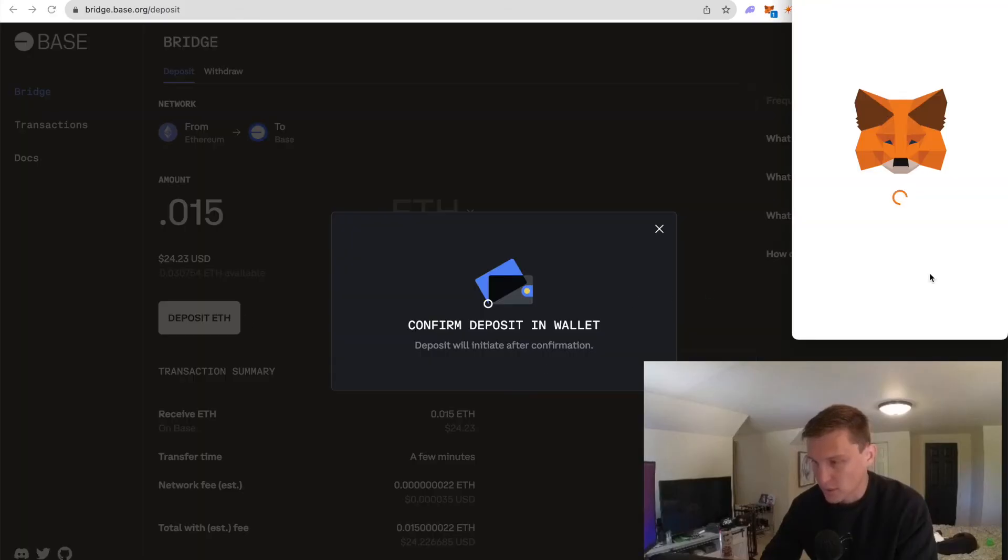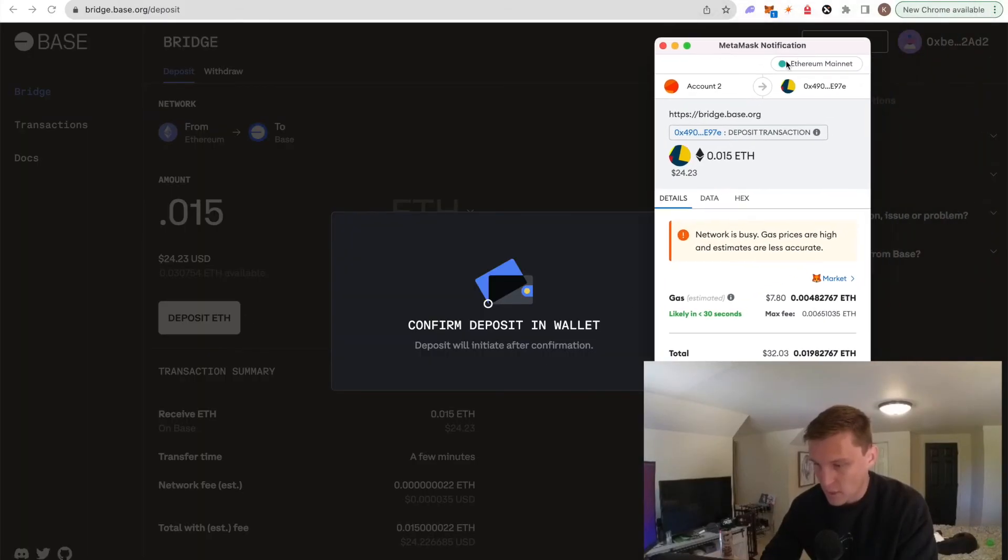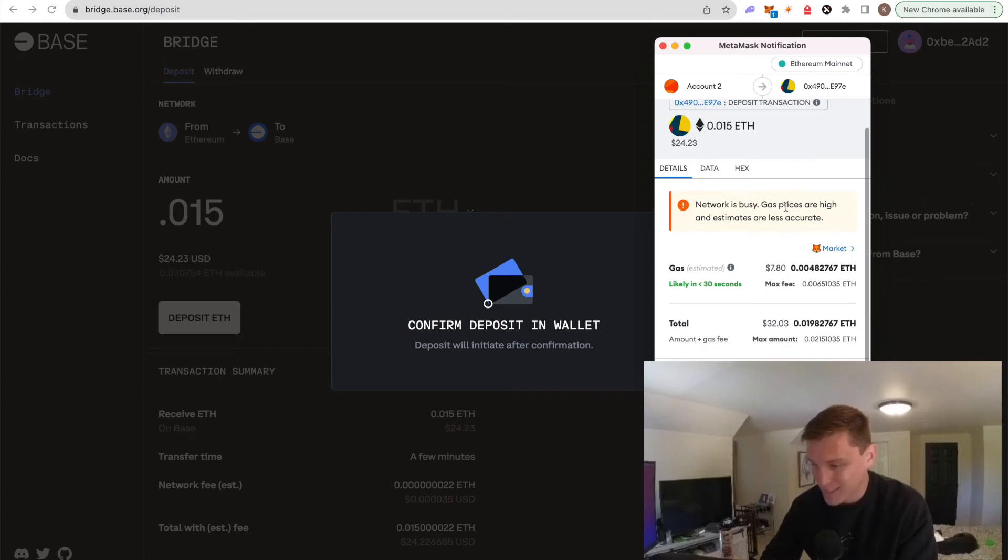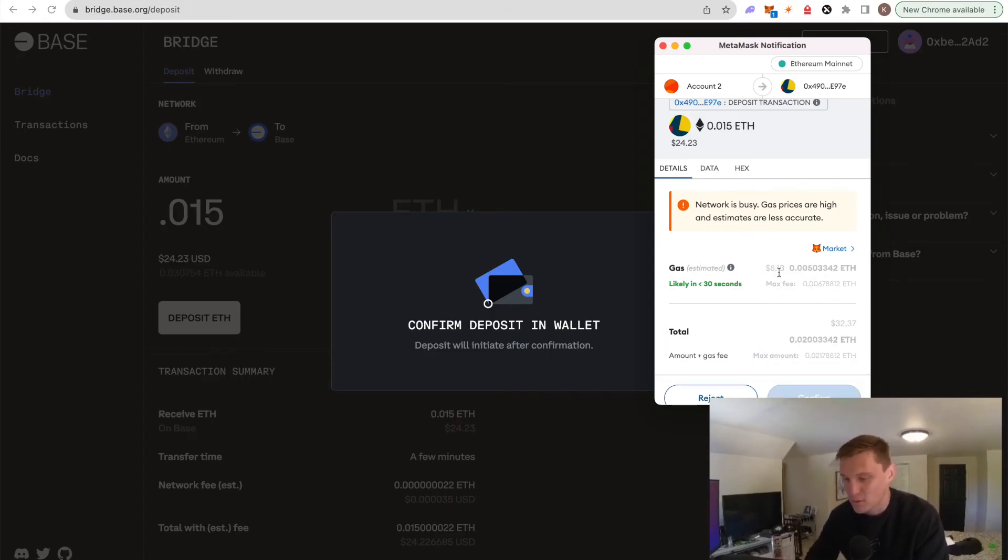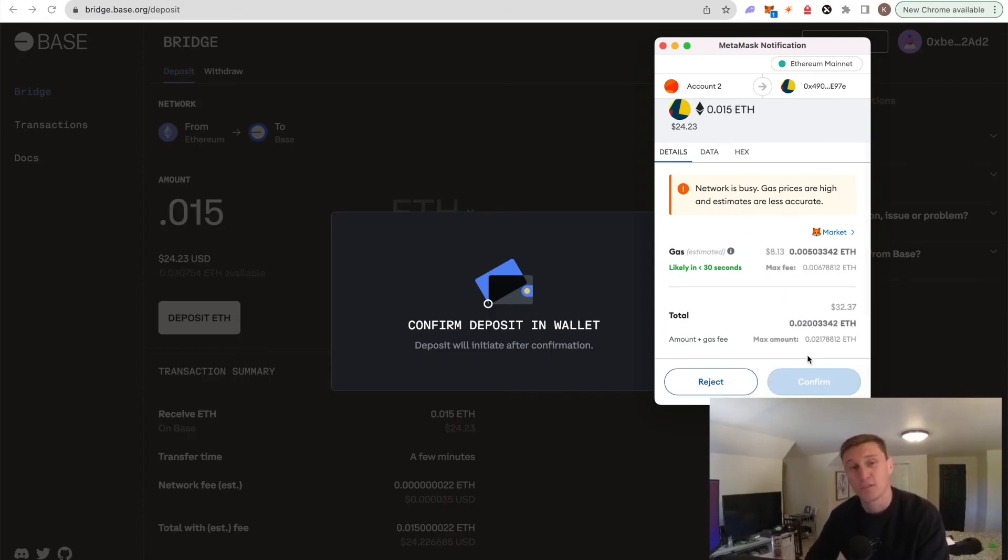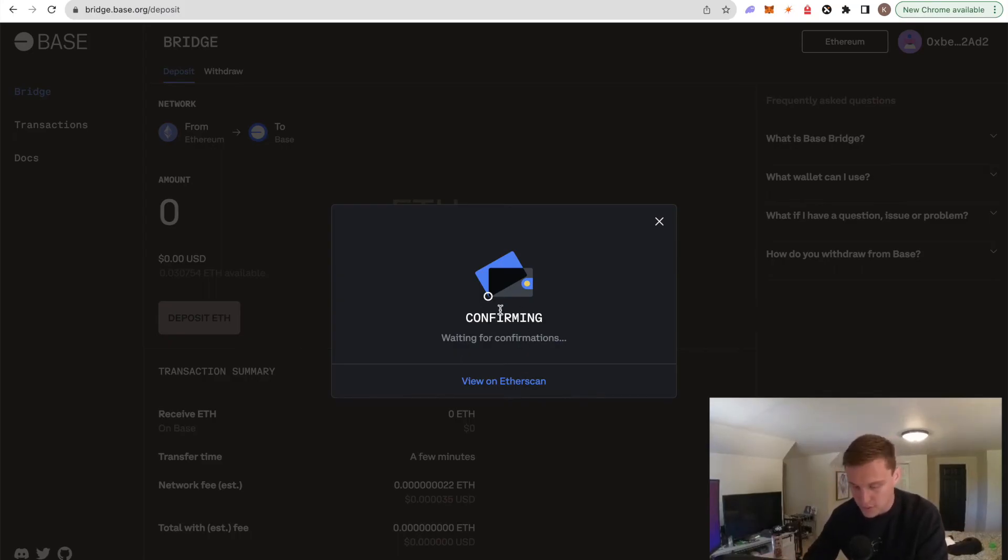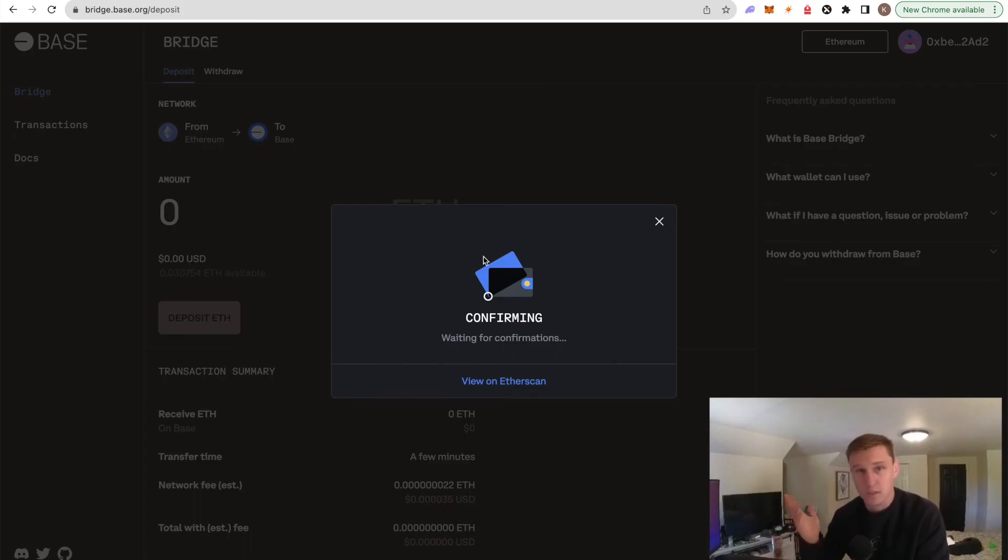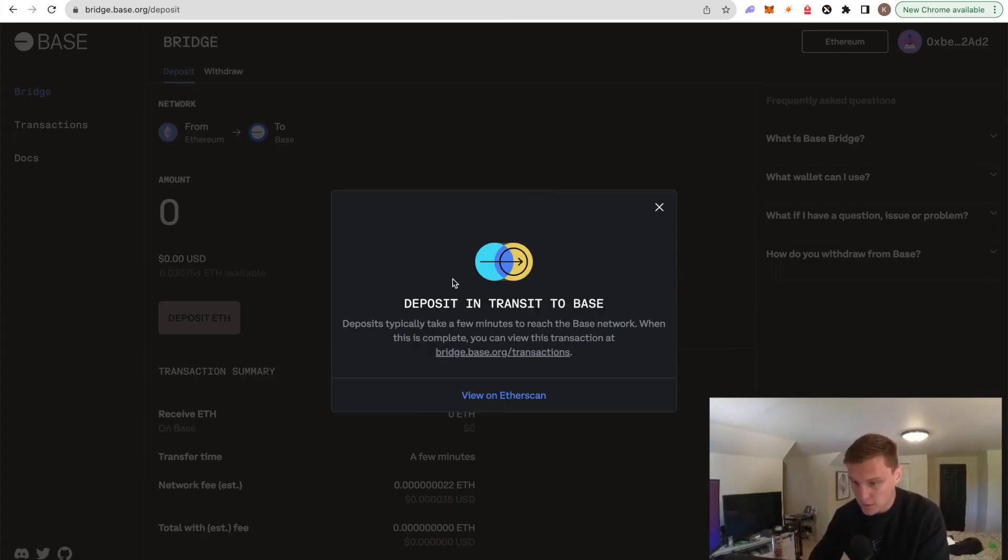So we're going to get another MetaMask notification here. Network is busy, gas prices are high. $7... See, this is why I don't like using Ethereum. $7.80 in gas. That's just absolutely absurd. Like I'm just wasting money doing this for you guys. I hope you appreciate it. Anyways, confirming. We're going to wait for confirmations. You can also view the transaction on Etherscan, but I'm not going to do that. So now I'm probably just going to clip to where the transaction goes through, because who knows how long it will take on Ethereum. This is why Ethereum has a terrible user experience.